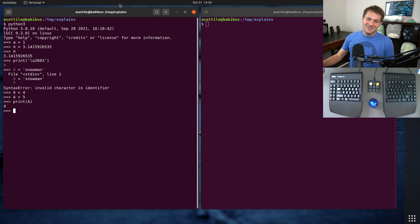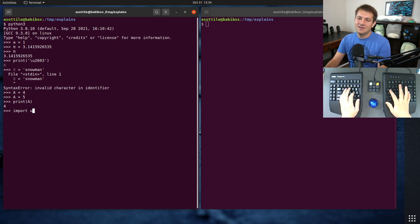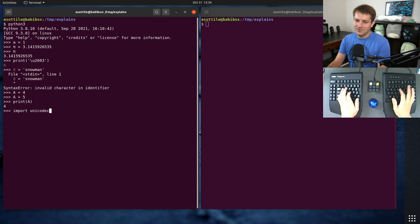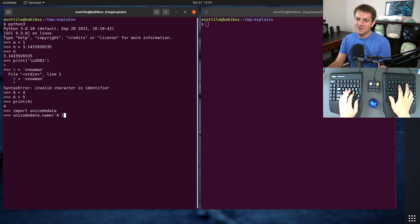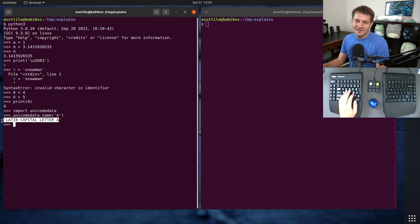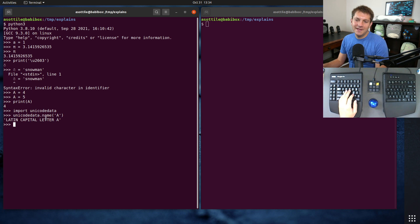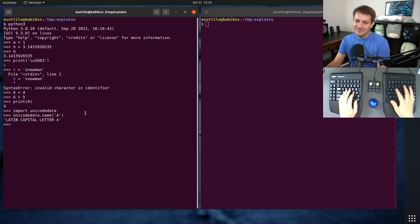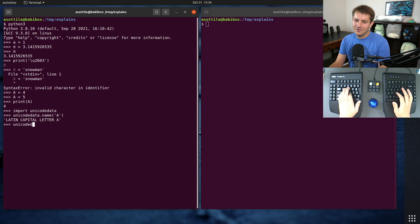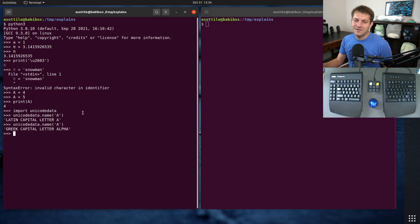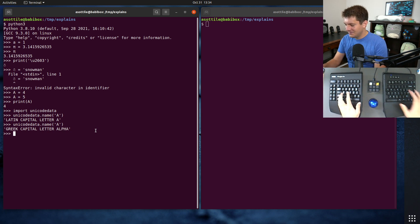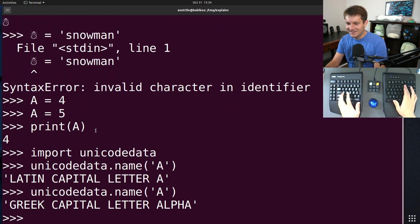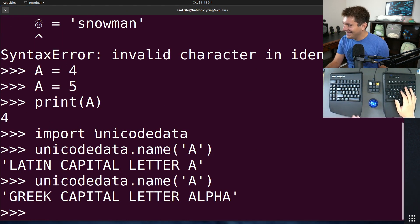So it's very subtle. And if you do import unicodedata, unicodedata.name, so this is just the typed A on the keyboard, Latin capital letter A, and if we get this character here, unicodedata.name, that character, you'll see that it is Greek capital letter alpha, and if we zoom in, they look identical.